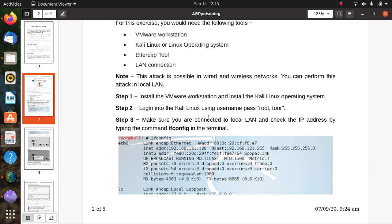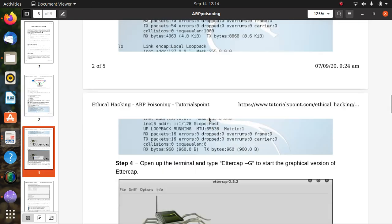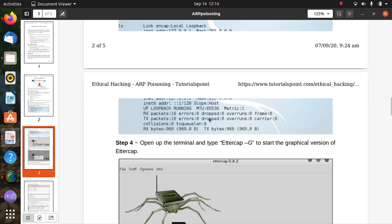Install the VMware Workstation and then install the Kali Linux operating system. Log into Kali Linux using the credentials root. Make sure you are connected to a local area network, and check the IP list by typing the command 'ifconfig' in the terminal to get the network interface output. Then open the terminal and type EtherCAP with the graphical flag to start the graphical interface.